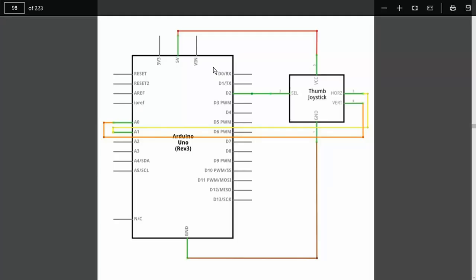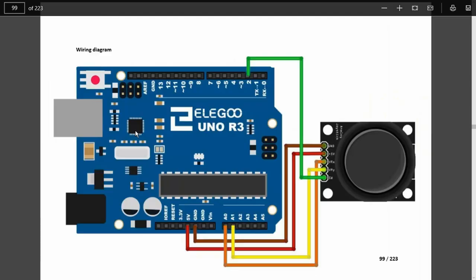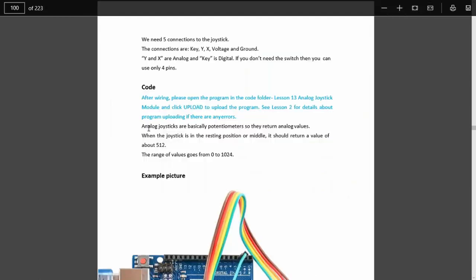Not surprisingly, the wiring is also very simple. Just one digital input for the switch, the analog inputs for X and Y, like so. So, having uploaded the code, as it says here,